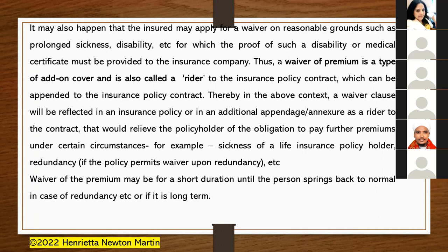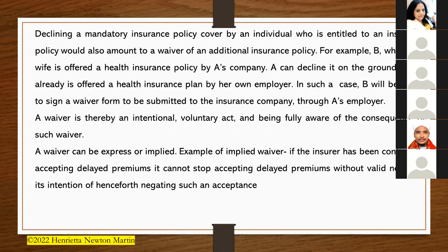For example, in case of sickness of a life insurance policyholder, or redundancy if the policy permits waiver upon redundancy, a waiver of premium may be granted for a short duration until the person recovers or returns to normal.